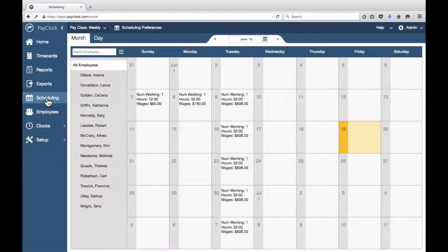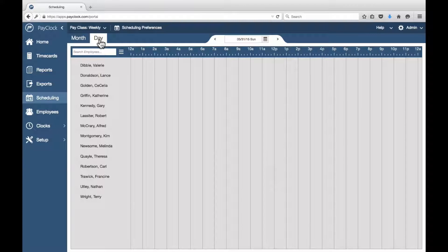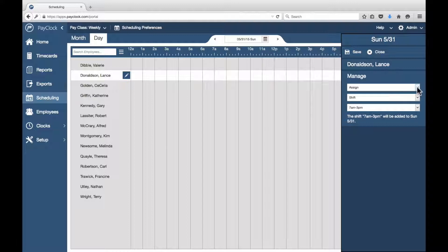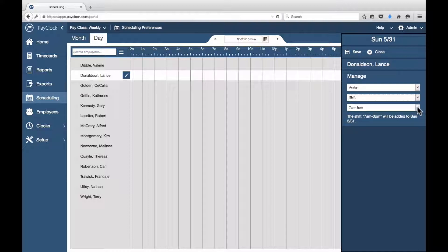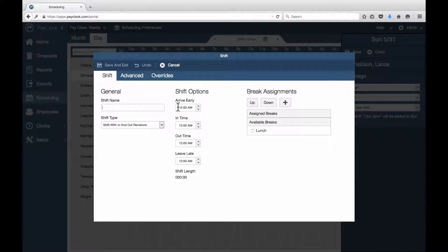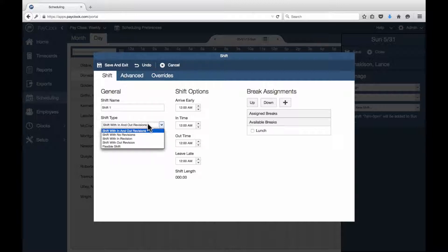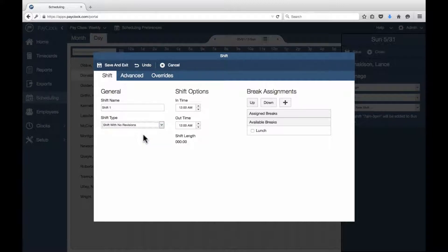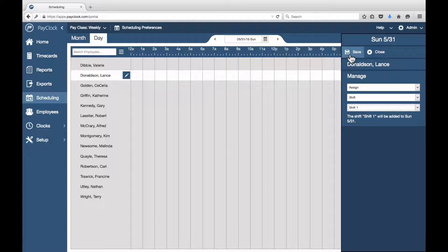Choose Scheduling from the navigation list. The scheduling area will open with the month view selected. Press the Day tab or double-click the day you wish to apply the shifts to. Select your desired employee and press the assignment icon. The assignment flyout will open. Select whether you are assigning a shift or a reoccurring shift using the drop-down menus. In the last drop-down menu, select Add New Shift. Name and set up your shift in the pop-up window. Press Save and Exit. The shift will automatically be selected. Press Save to apply it.